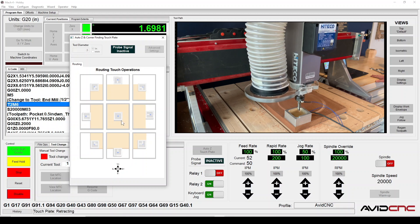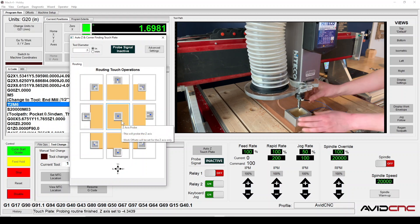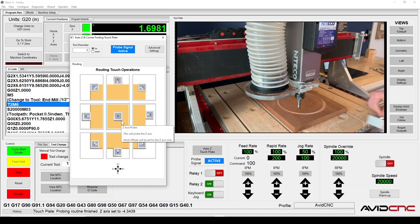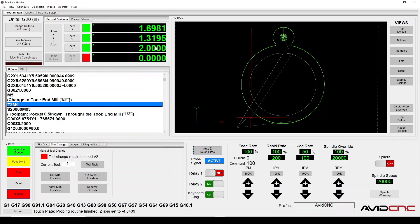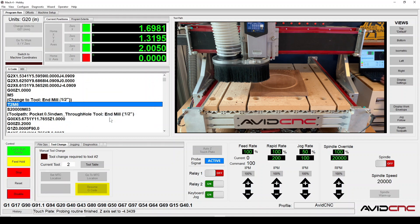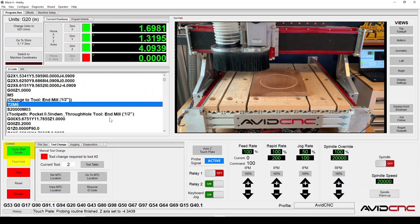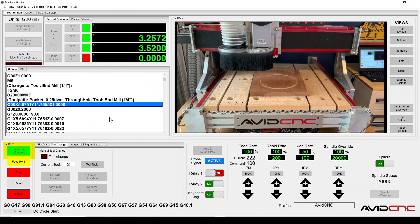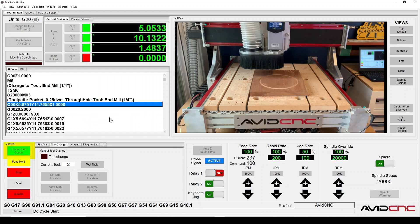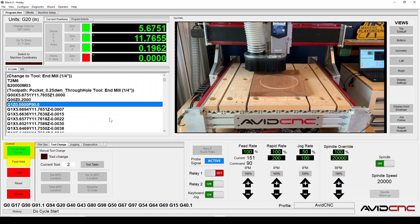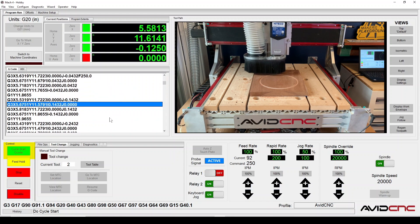There are two ways to resume the G-code program after completing the tool change. First, we have the Resume G-code button. This button is enabled after the program encounters a Tool Change command. When we use this to resume the G-code, the Z-axis will move to a safe clearance height before continuing with the program. We also have the Cycle Start G-code button. Take note that using the Cycle Start button will resume the program without performing a preceding move to a safe Z-height.